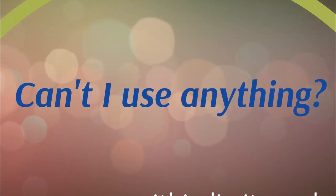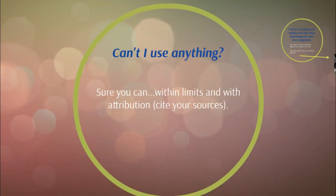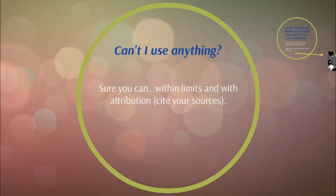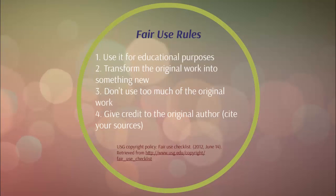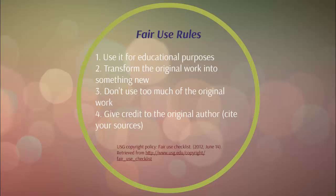So can't I use anything? Sure you can, within limits and with attribution, which means you need to cite your sources. There are some rules about what is fair to use. If you are using something someone else created, use it for educational purposes. Make sure that you try to transform the original work into something new. Don't use too much of that person's original work. And always give credit to the original author, which again means citing your sources.